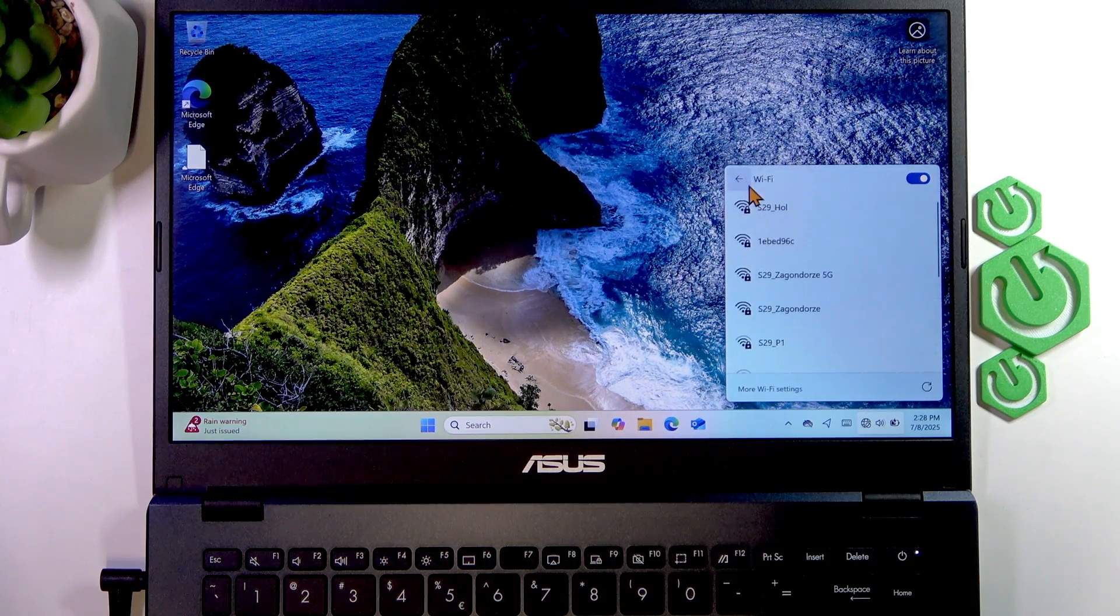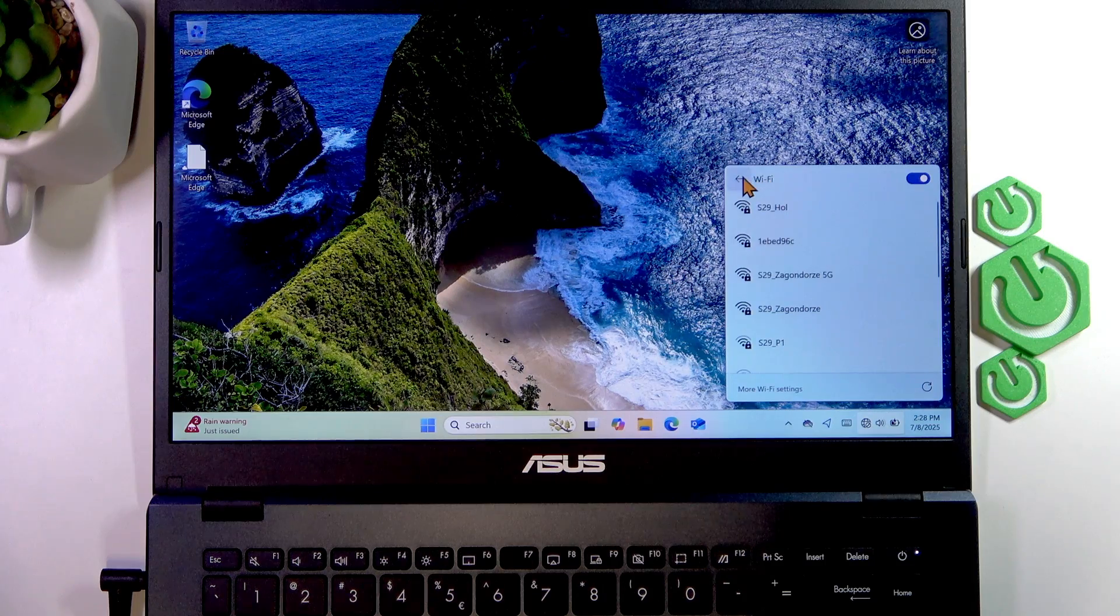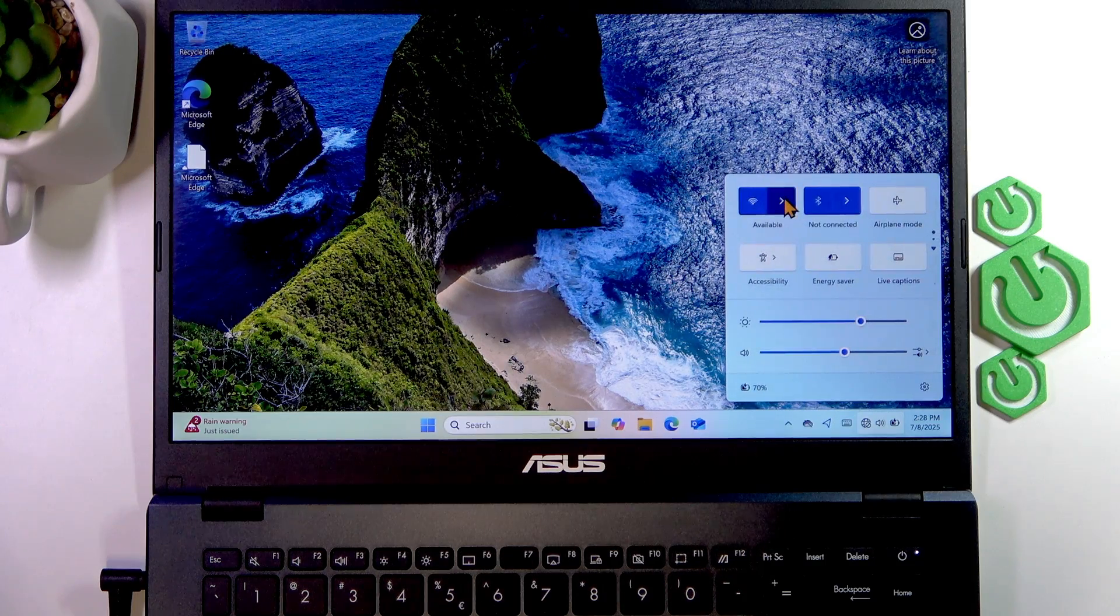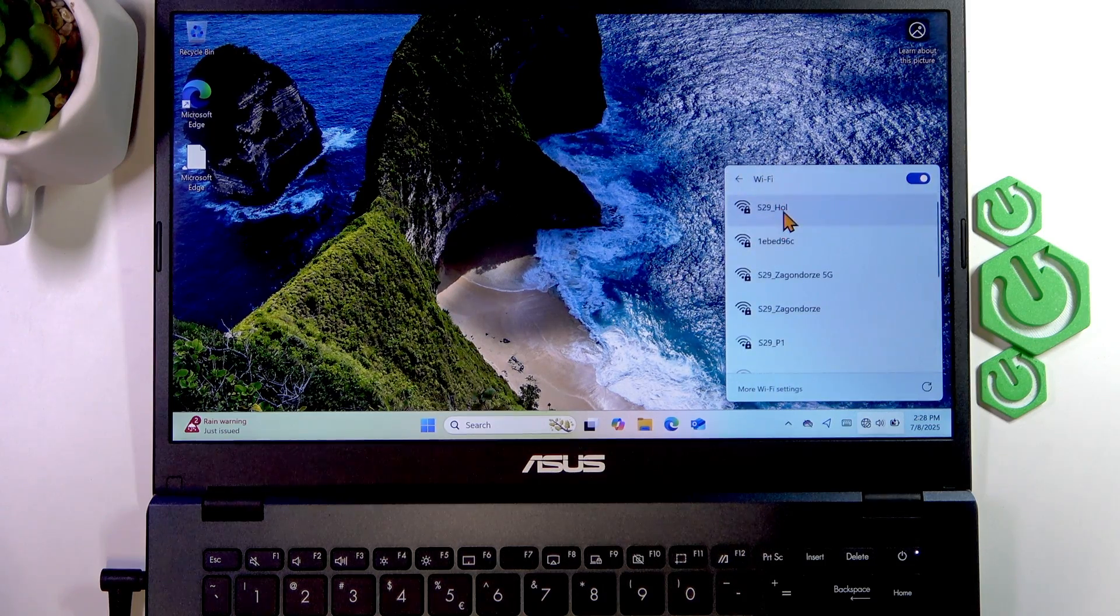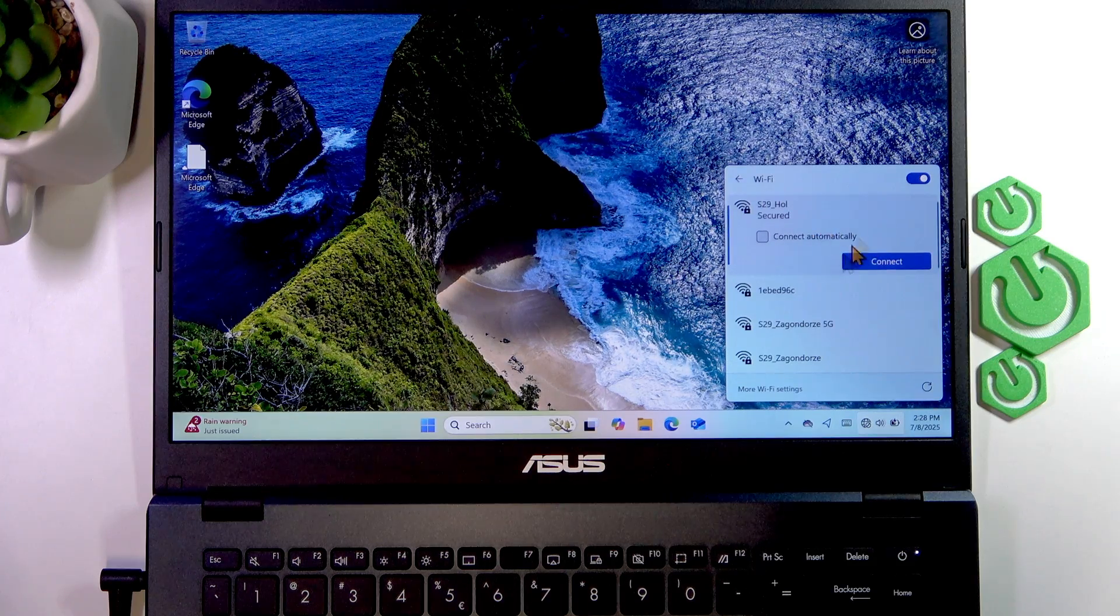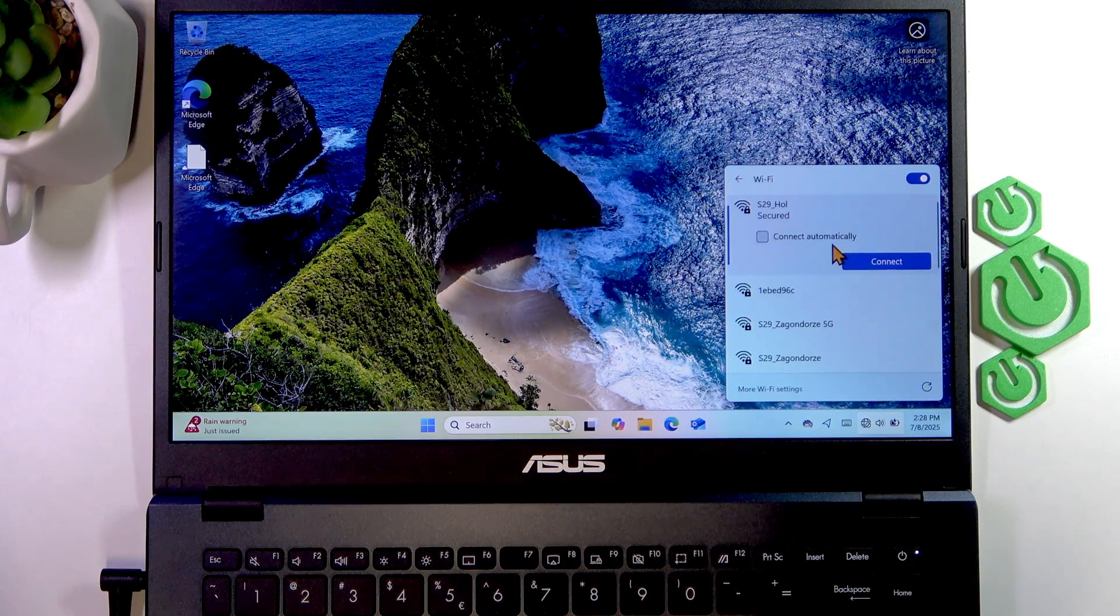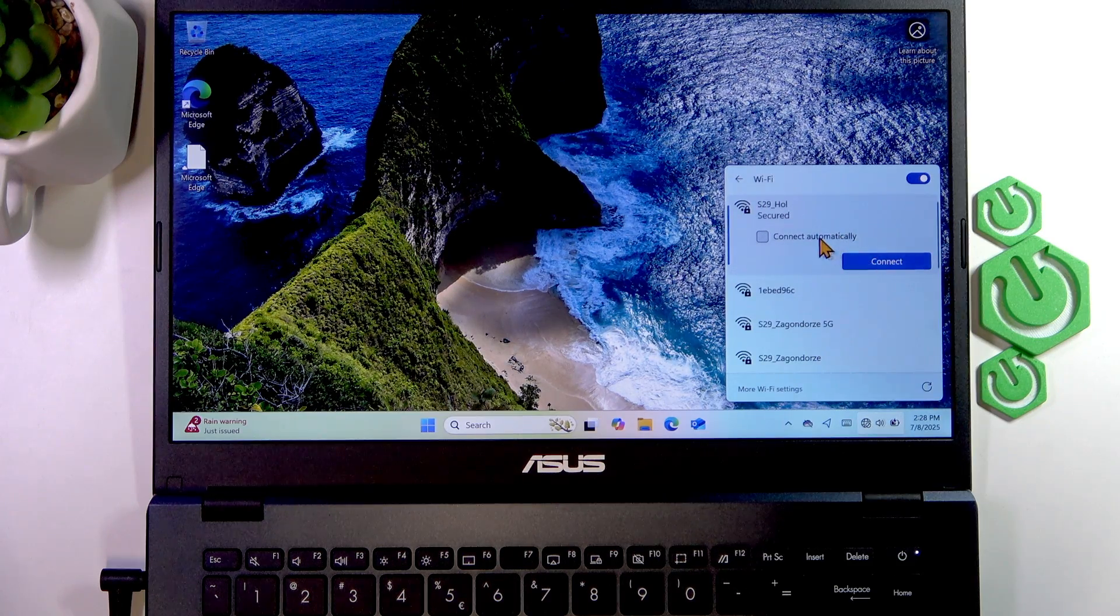Then select the arrow icon next to the Wi-Fi icon, and select the network that you want to connect to.